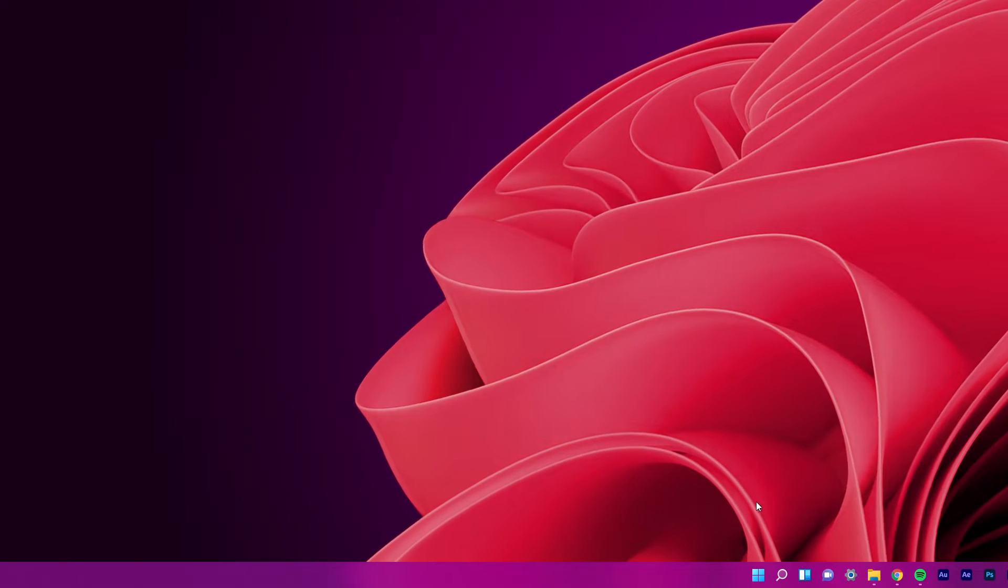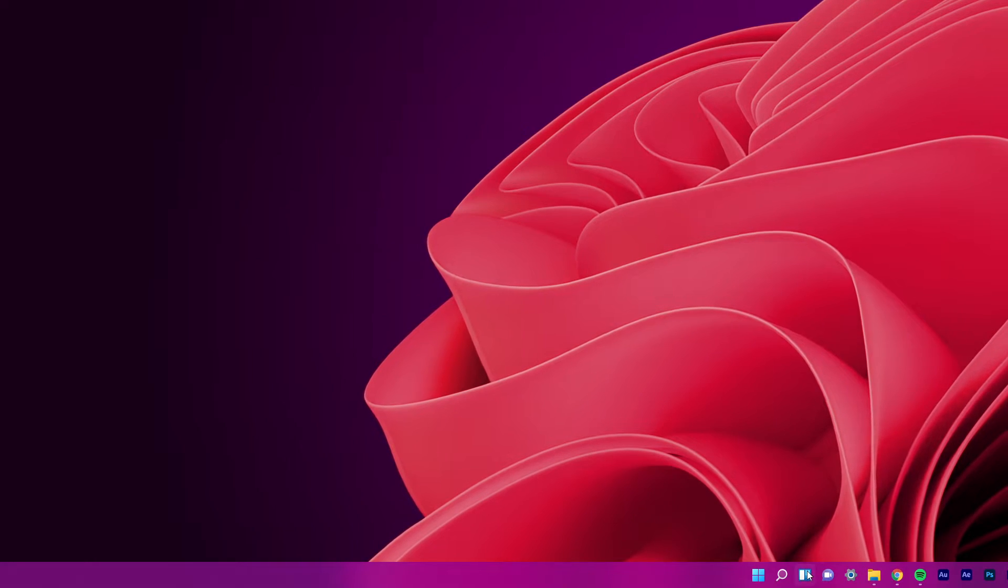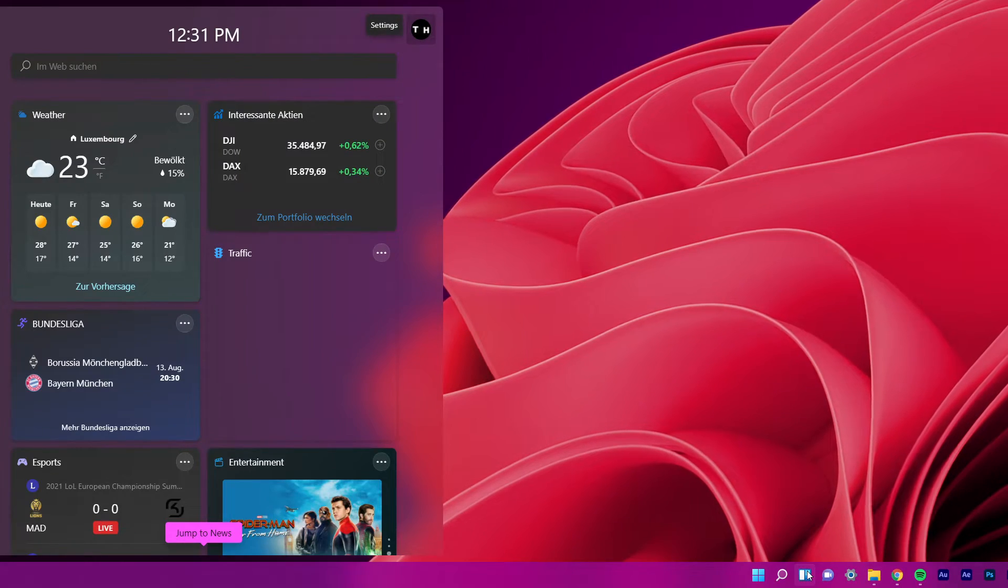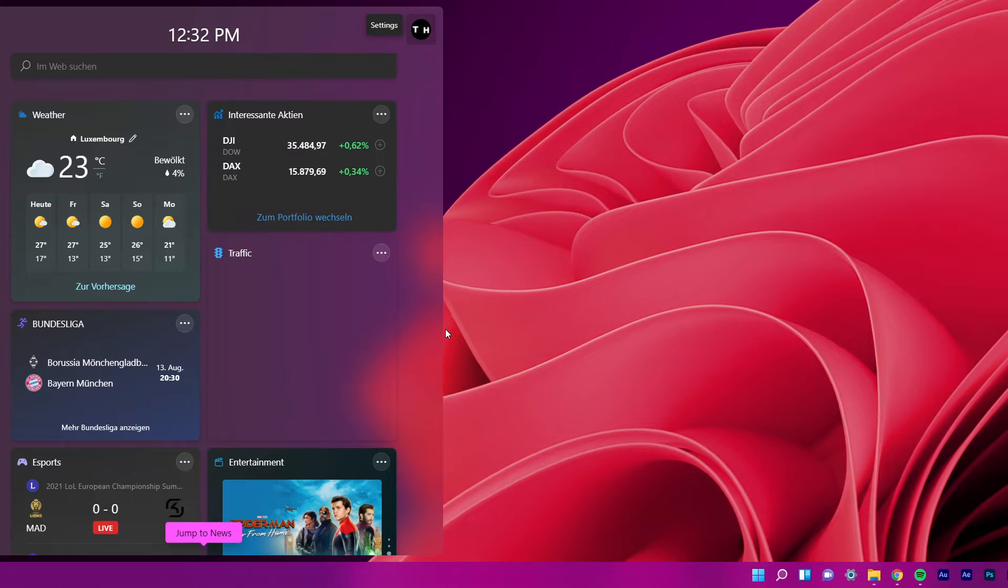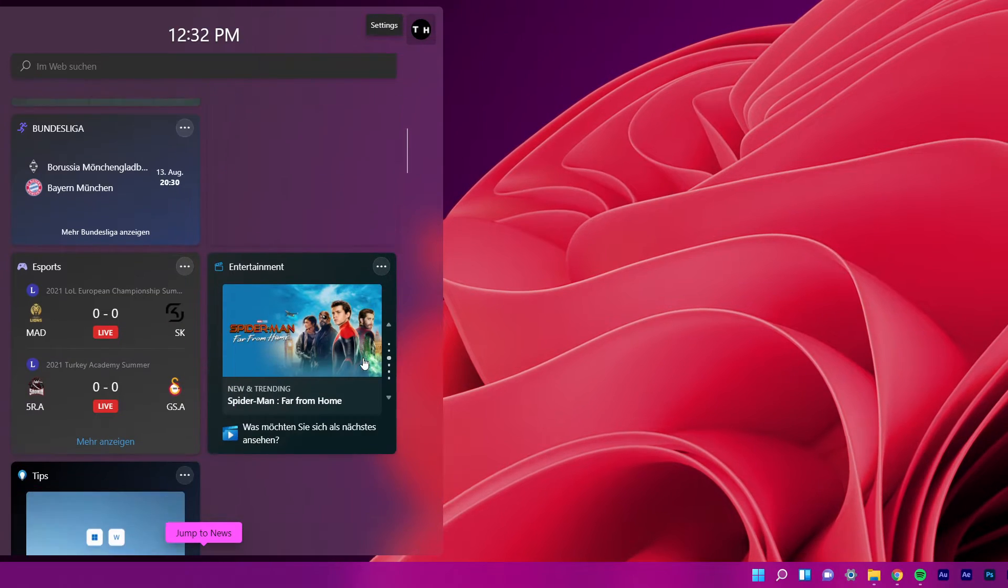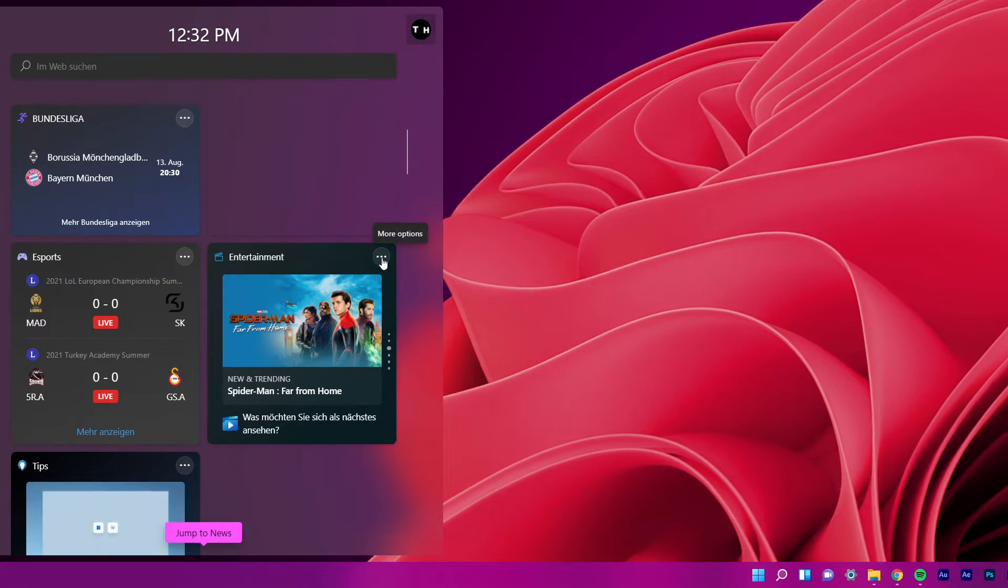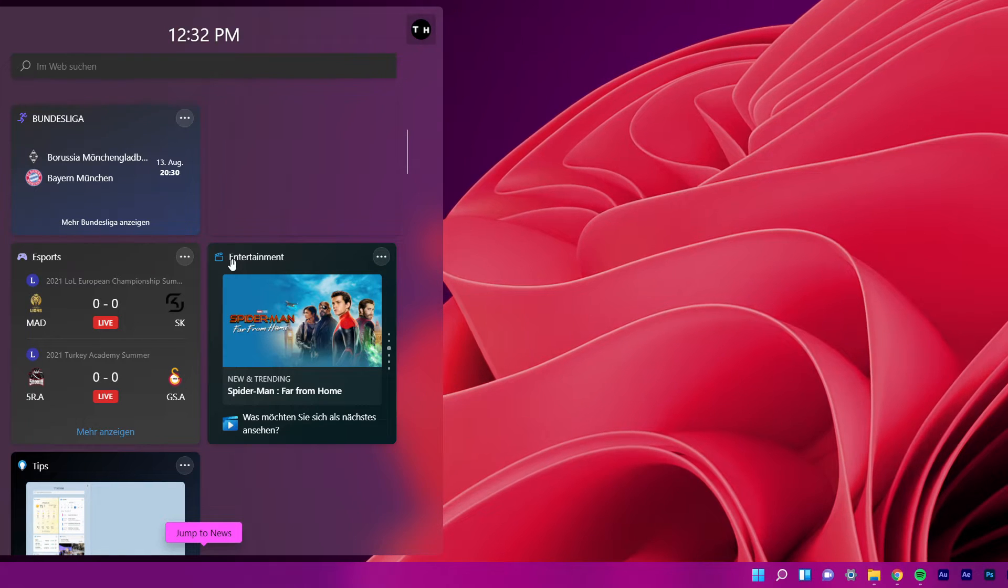To remove widgets from your taskbar, click on the widgets icon on your taskbar again. The widgets panel will appear, and you can see the expanded versions of each of your taskbar widgets.